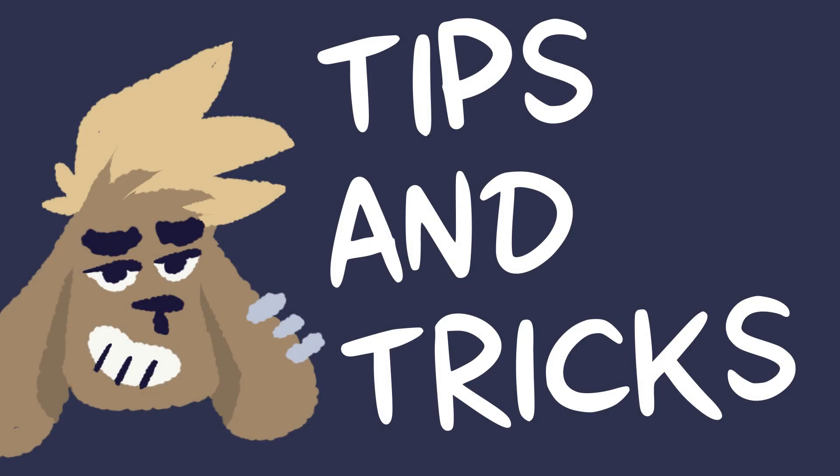Before I end this video, I want to point out a few tips and tricks. The tools may seem simple enough, but there are a few things that you should keep in mind.